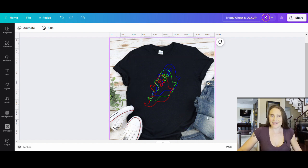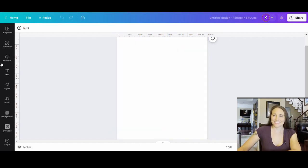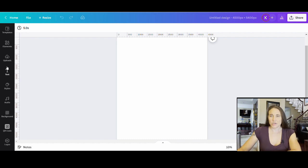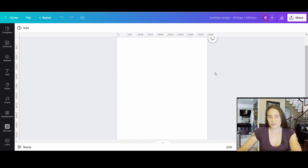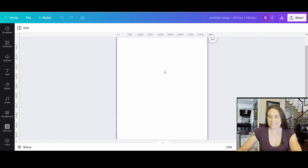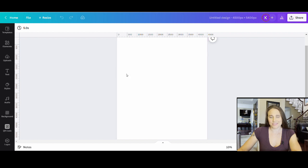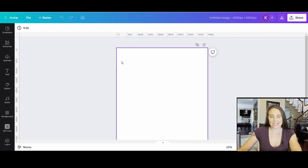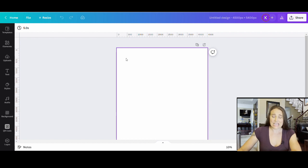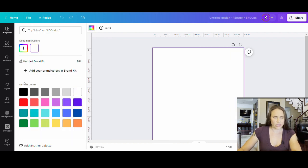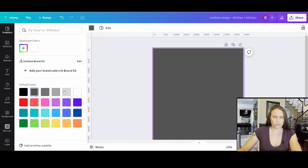So if this is something that you'd like to learn how to do, go ahead and stick around. As always, we are going to be starting with our blank background. It is 4500 by 5400 pixels and I am going to be designing on black today.